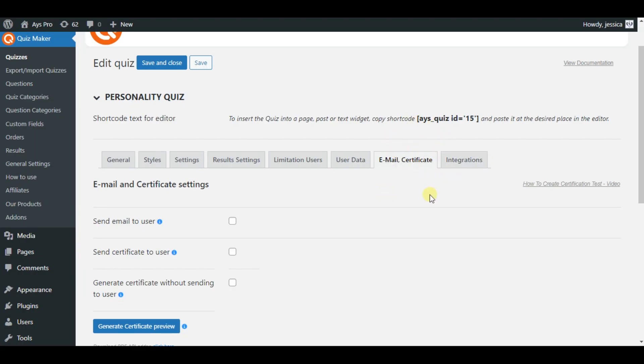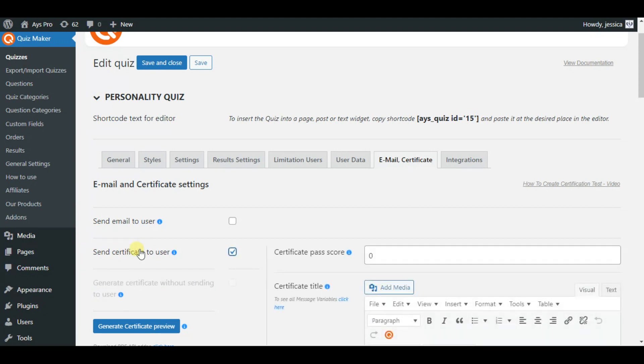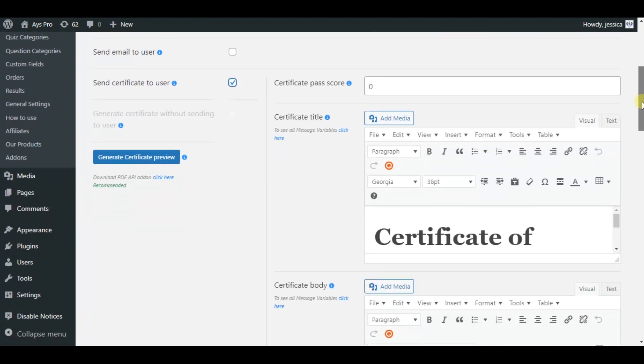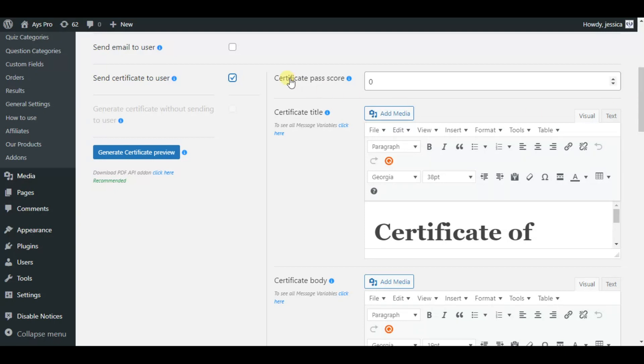Now you are on the email and certificate tab of the Quizmaker plugin and here is the send certificate to user option. By taking this option you can see different suboptions. Let me tell you about each of them one by one.